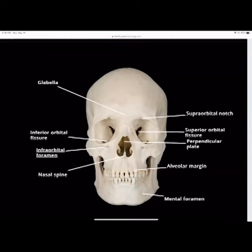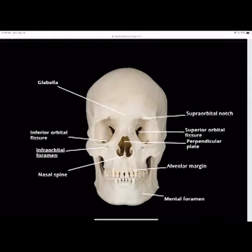In dentistry, you can get the infraorbital nerve numb and numb the front three teeth on that side. The infraorbital nerve innervates your central, lateral, and cuspid. So if you're doing scaling and want the patient numb, you go to the infraorbital nerve rather than each individual nerve. That's your infraorbital foramen.